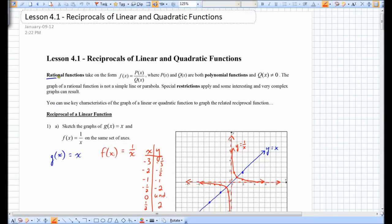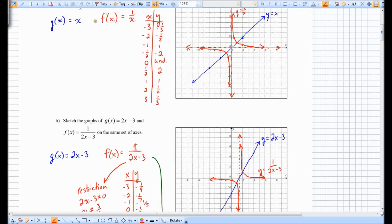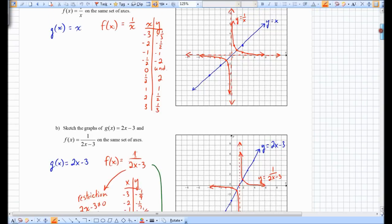This is the continuation of lesson 4.1. Last day we did the first part of this lesson, where we looked at reciprocals of a linear function. We looked at the graph of y equals x and then its reciprocal, the graph of y equals 1 over x.